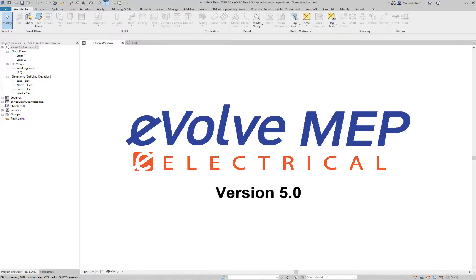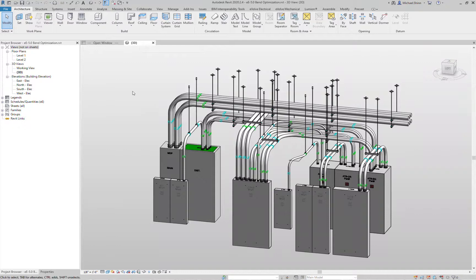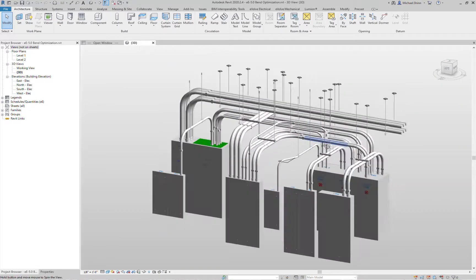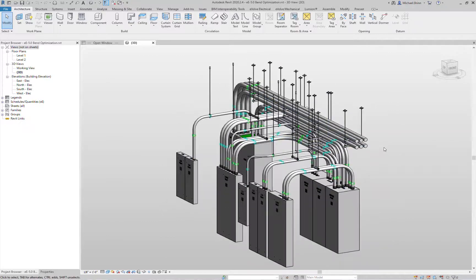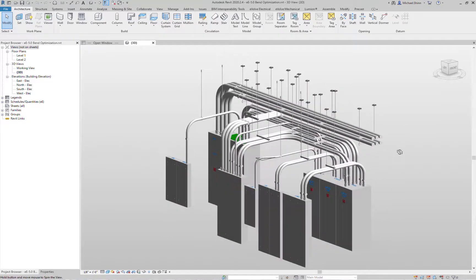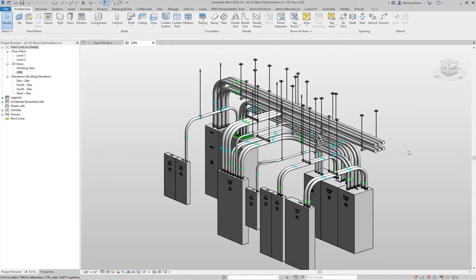Hi, this is Michael Shin with Evob Electrical, and today I'm going to walk you through the new conduit bend optimization tools and how they can be used inside a switchgear room. As you can see on the screen here, here's a simple switchgear room that we've modeled. In this scenario, we've got all different conduit racks, different sizes, and now we're ready to truly optimize this run for true prefabrication.